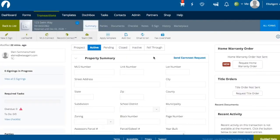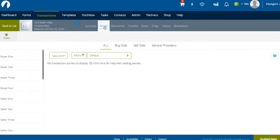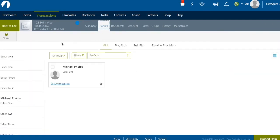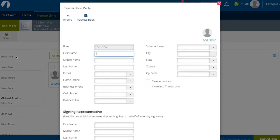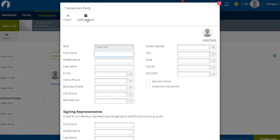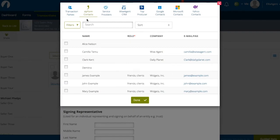Now that you've created your transaction and it's pushed over to your Transactions Zip Form Edition account, you'll be able to manage this transaction directly within this dashboard. You'll also be able to add additional parties from your WISE Agent contact list to this transaction. Once you click on the Parties tab, click on a specific party type on the left-hand side, and then on the Address Book icon. Once you select the Address Book, you'll then click on WISE Agent CRM, which will pull all of your WISE Agent contacts for you to select from.